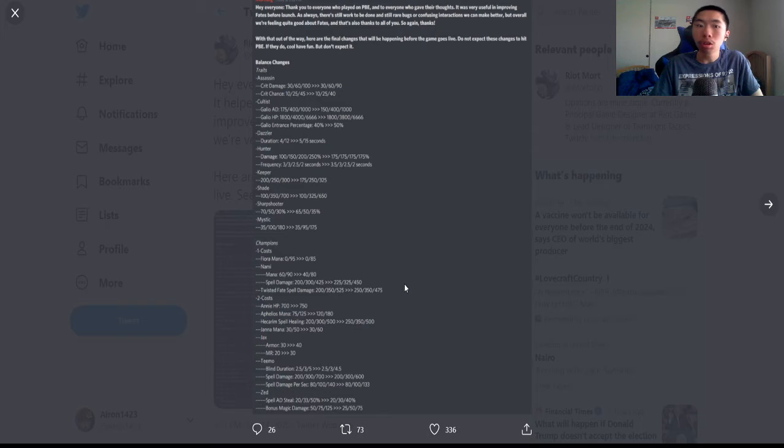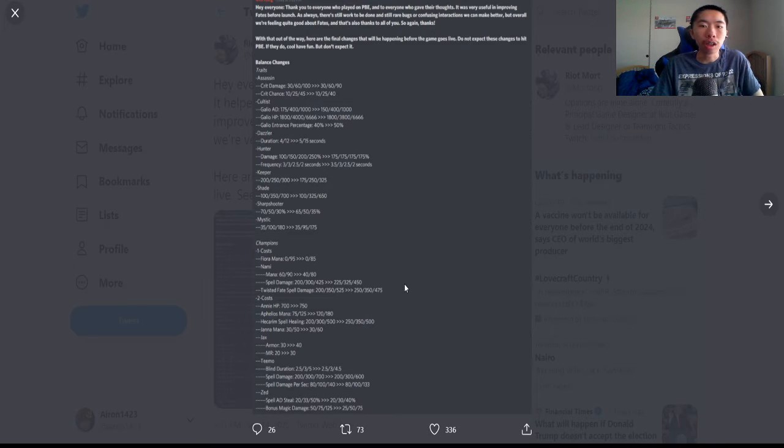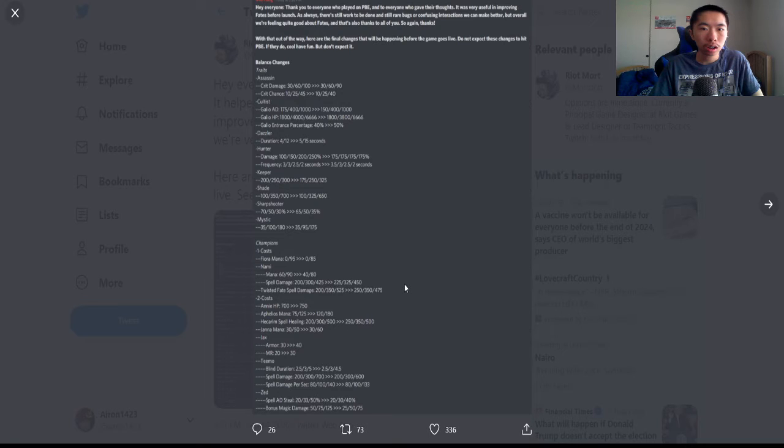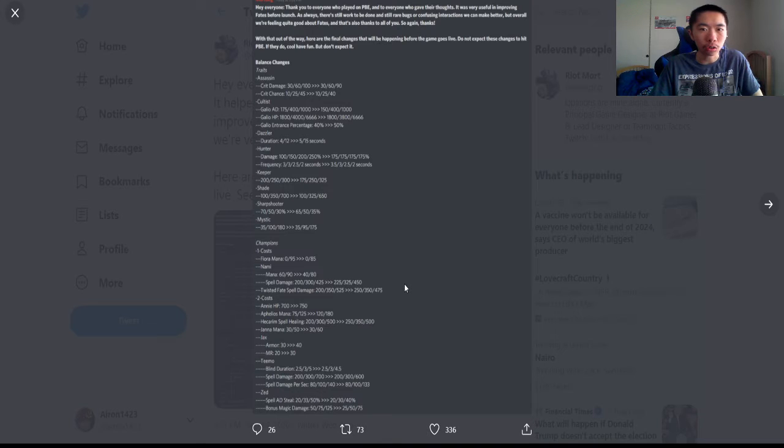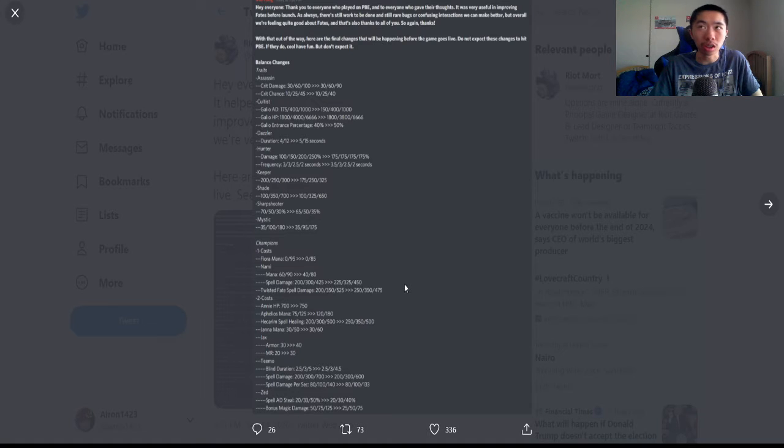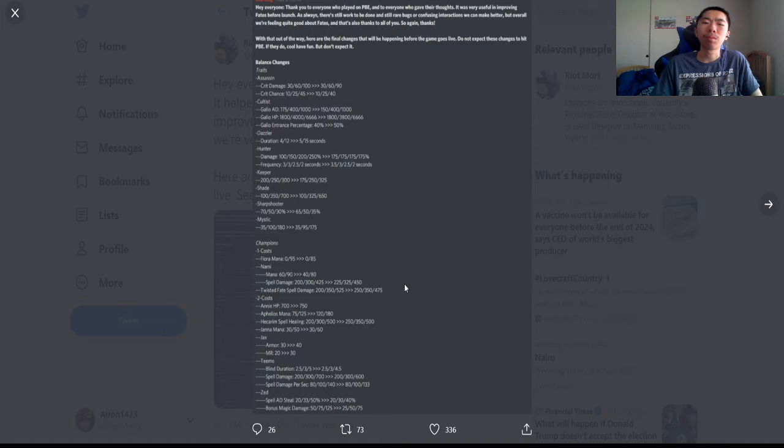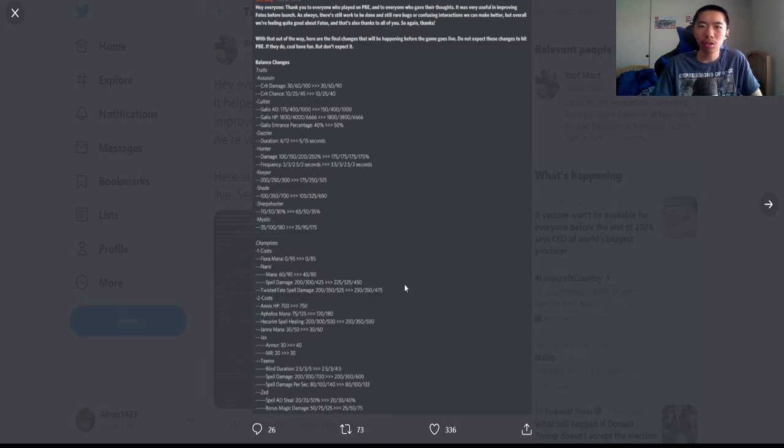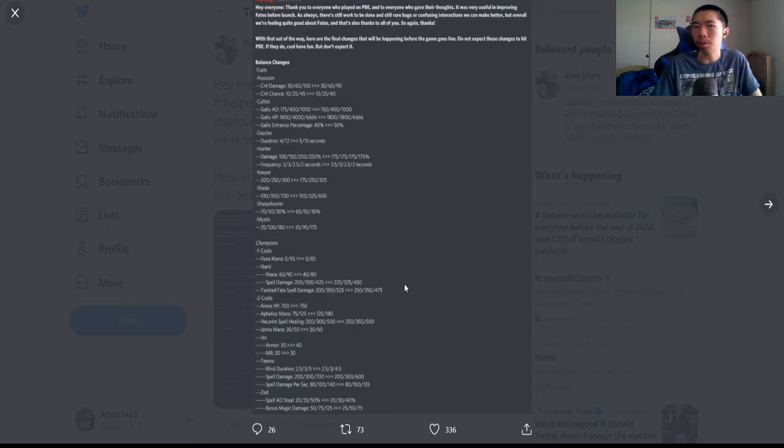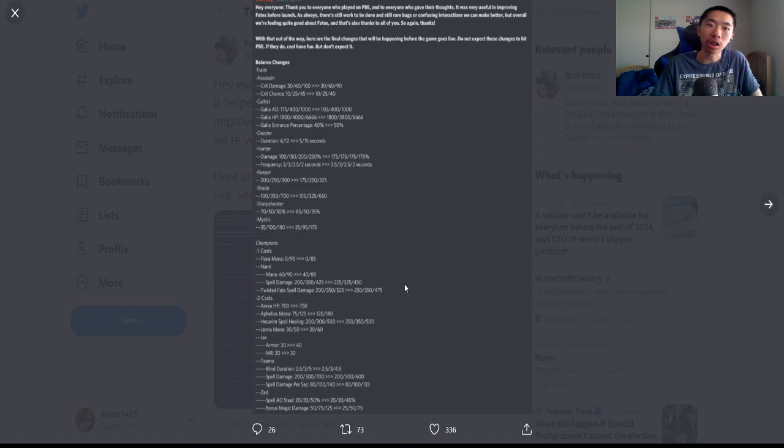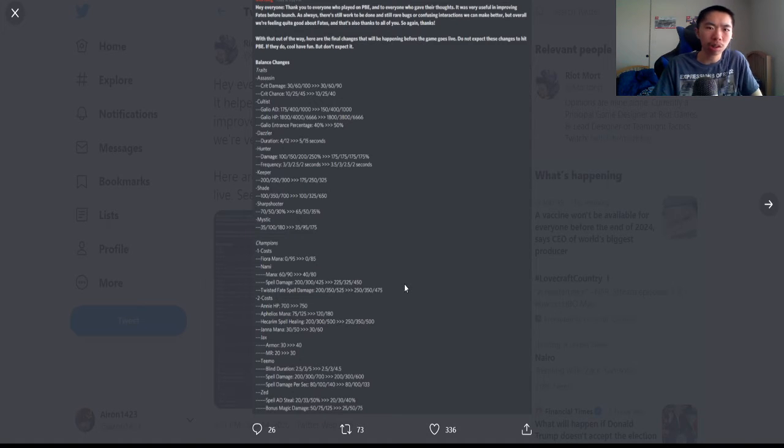Galio nerfed at three—his AD nerfed at three, his HP is nerfed at six, and his entrance percentage when he comes in and ults and slams into the arena, his damage is increased by ten percent. So a couple nerfs for his AD and HP, but when he comes in he has a decent amount of damage.